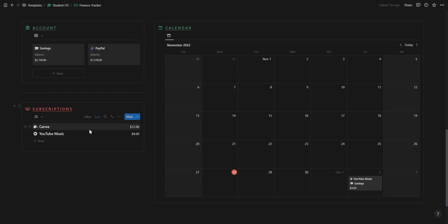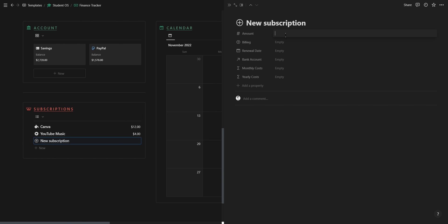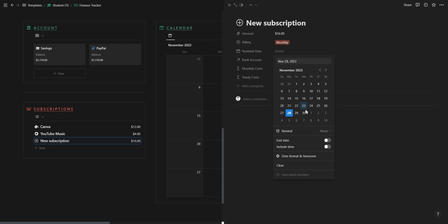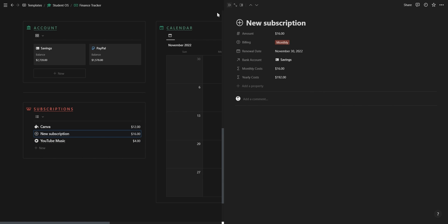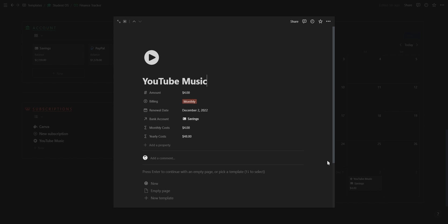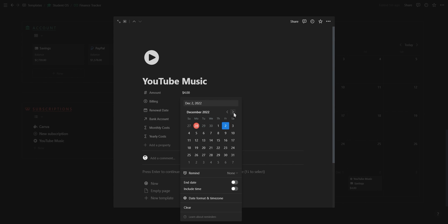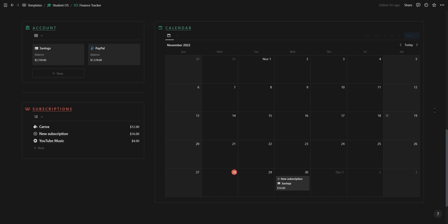Then you have your subscription tracker where you can add new subscriptions, select the amount, the bank account, and whether or not it's a monthly or yearly payment with the monthly and yearly cost formulas updating accordingly. You can also add a new date for the subscription for it to show up on your calendar so you can easily see upcoming payments, and after the subscription is due just extend the new date ahead one month and add it as an expense.